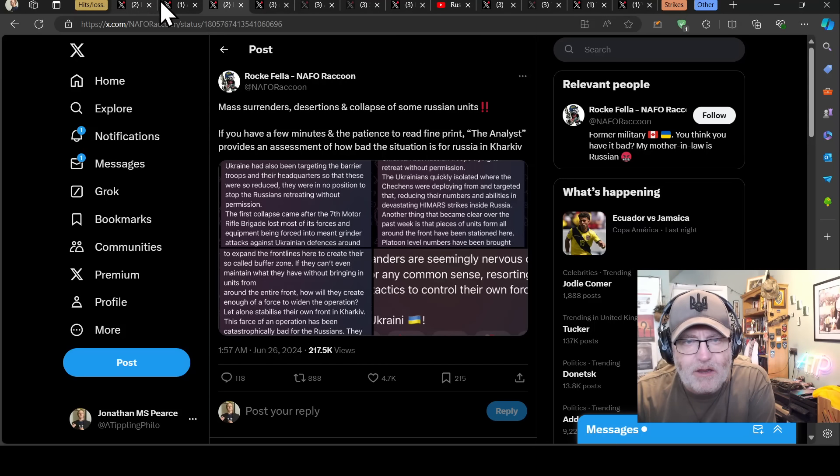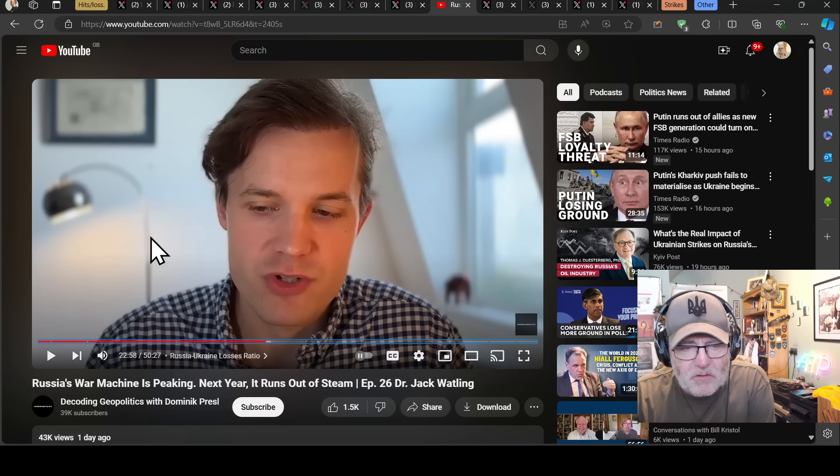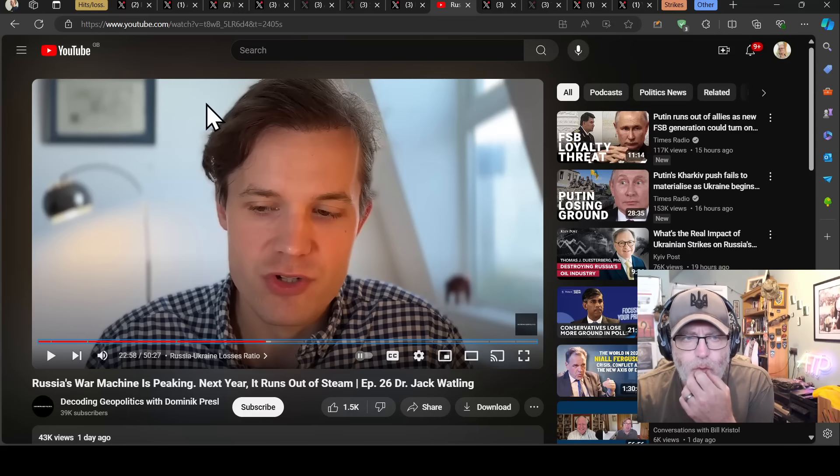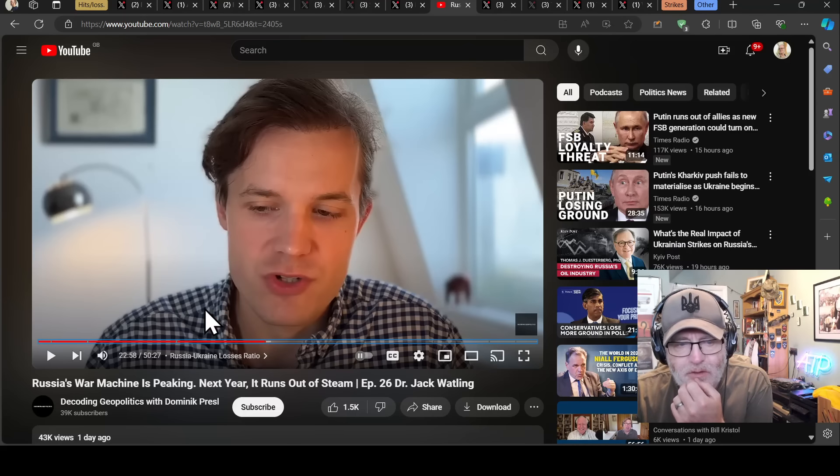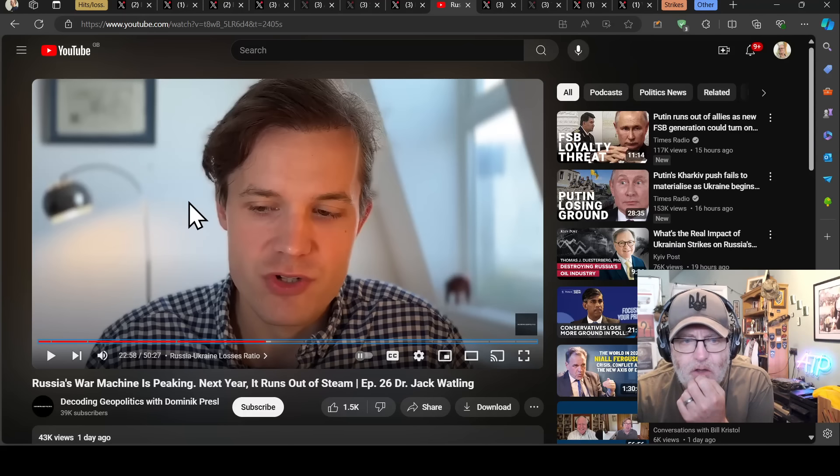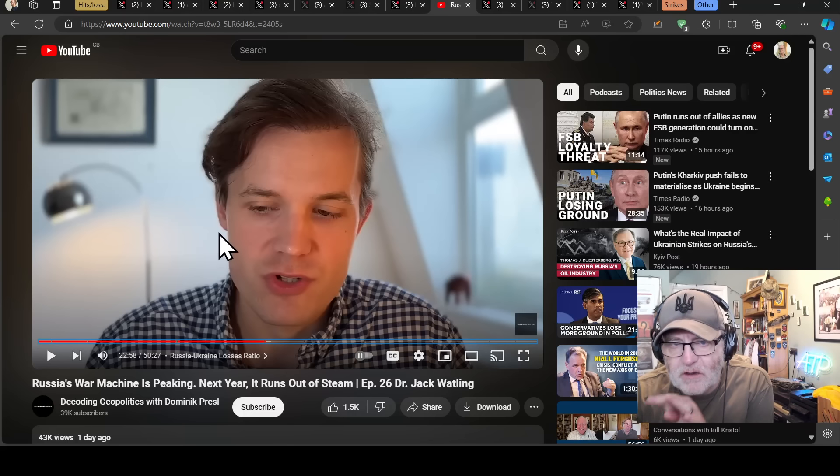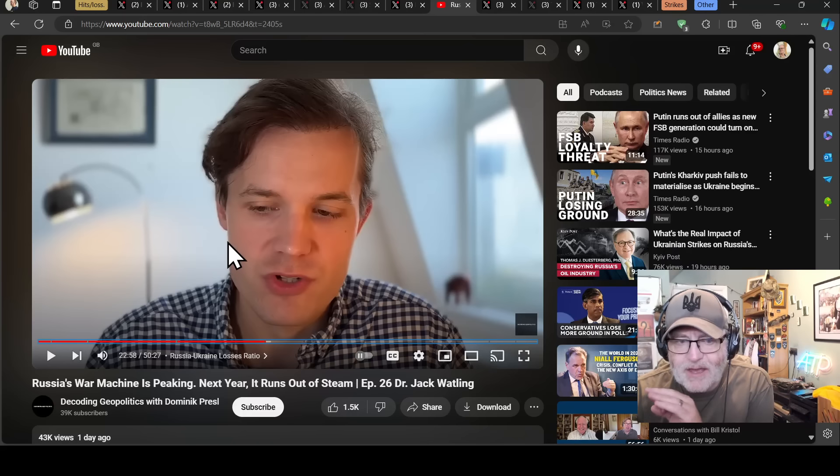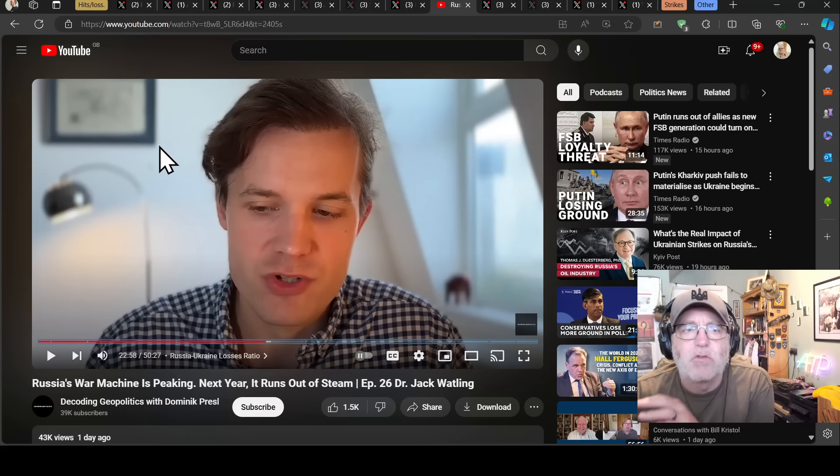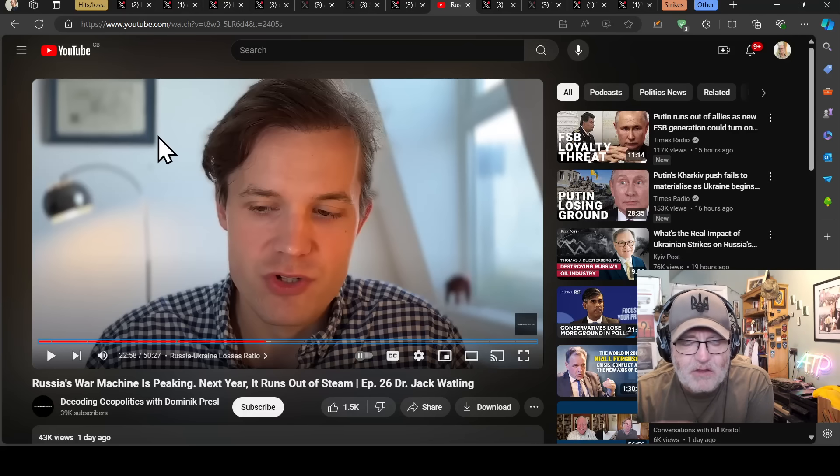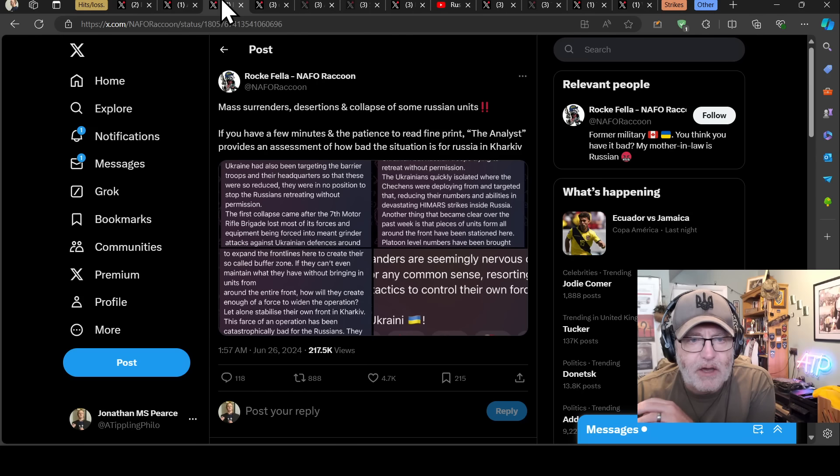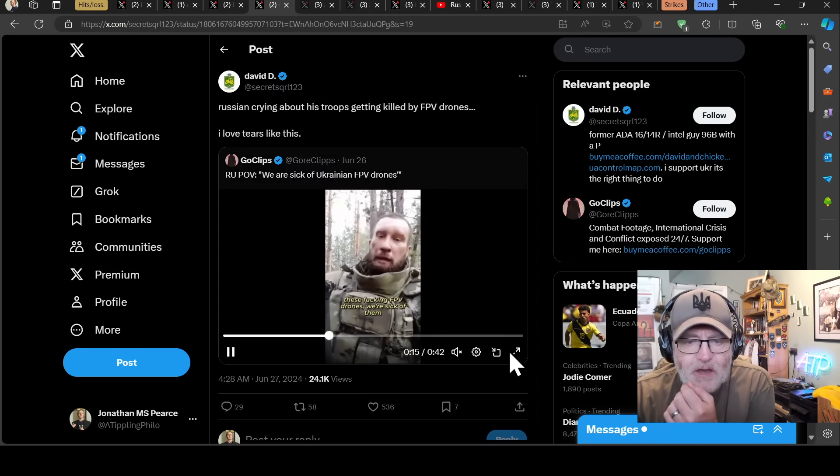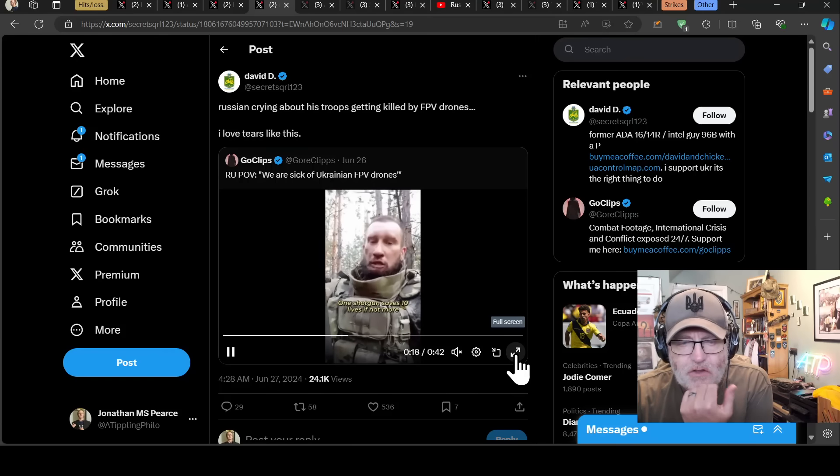One of the interesting things from the Jack Watling interview, it's on Decoding Geopolitics with Dominic Prezel. I'd love to speak to Jack Watling actually. We'll watch a part of this video. There was a conversation about who has access to Ukrainian loss stats and Jack Watling saying there are people who do have them on a need-to-know basis for good reasons. He talks about the reasons why the Ukrainians do not release those stats, for PR reasons but also for operational reasons.